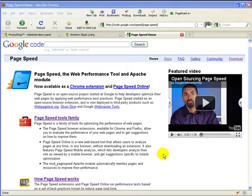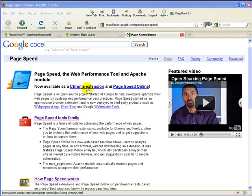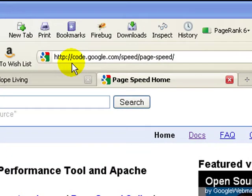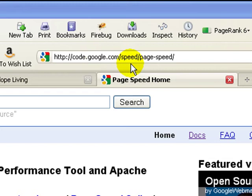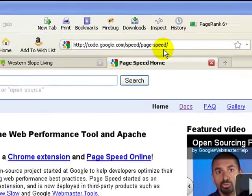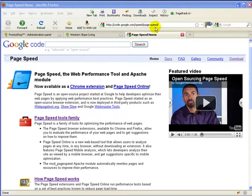So to use PageSpeed, if you've got a Chrome browser, it's pretty easy. You just get the Chrome extension here, and the URL you want to go to is code.google.com/speed/page-speed.